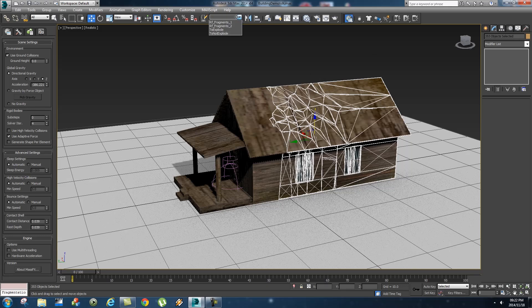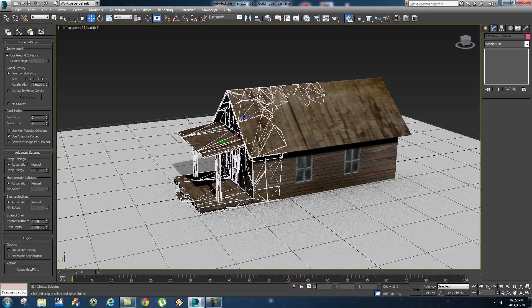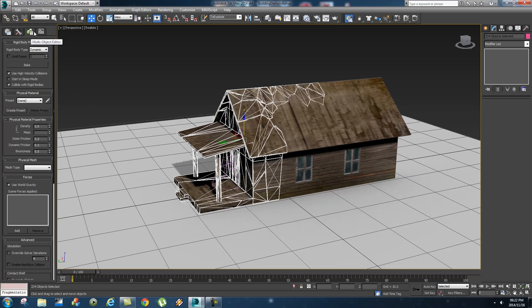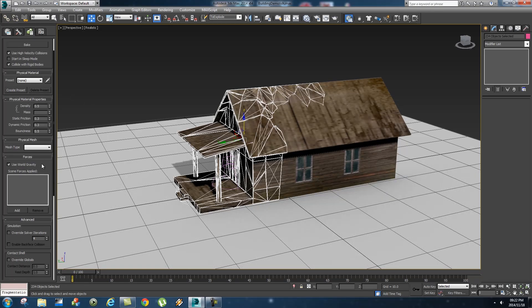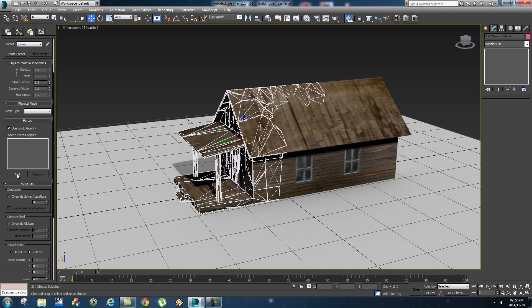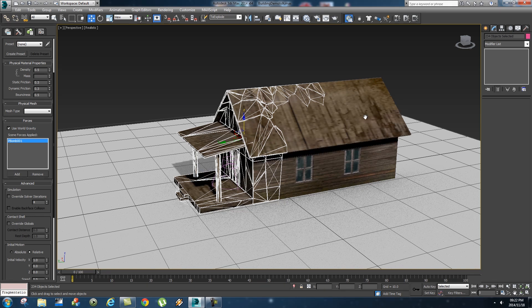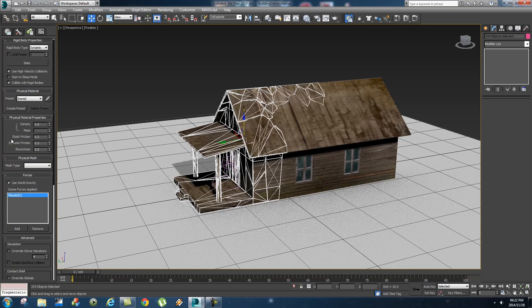And then what you want to do is go back to your "to explode", so these parts that will be affected by the bomb, and then on the third tab of the mass effects tools you want to go down to forces and then add the bomb in there. So basically the bomb will only affect these pieces and not all the other pieces.